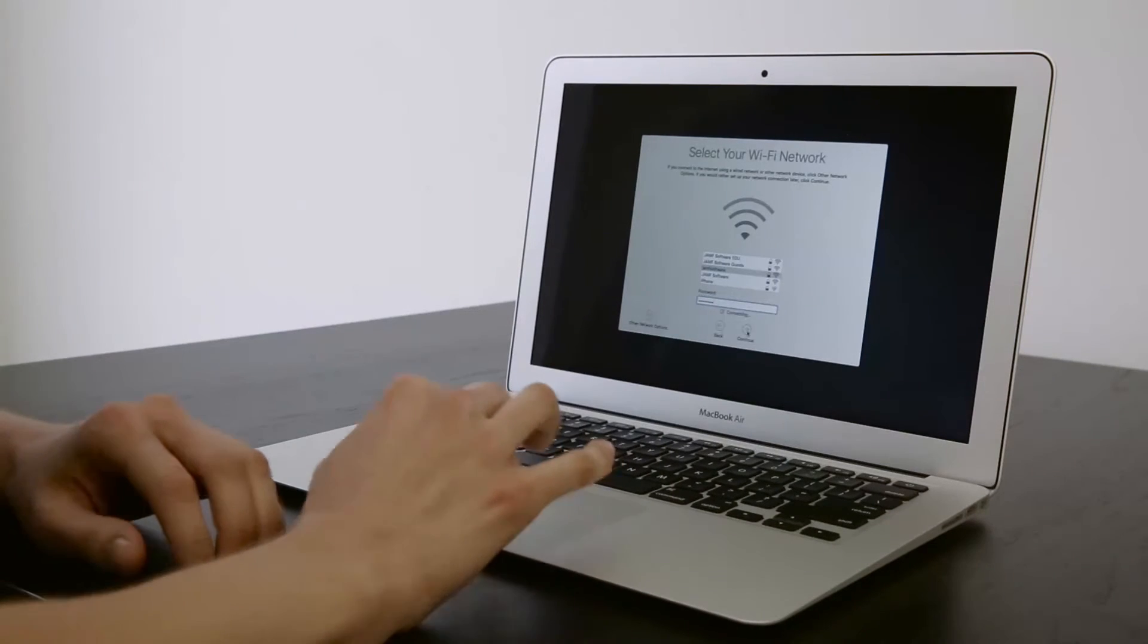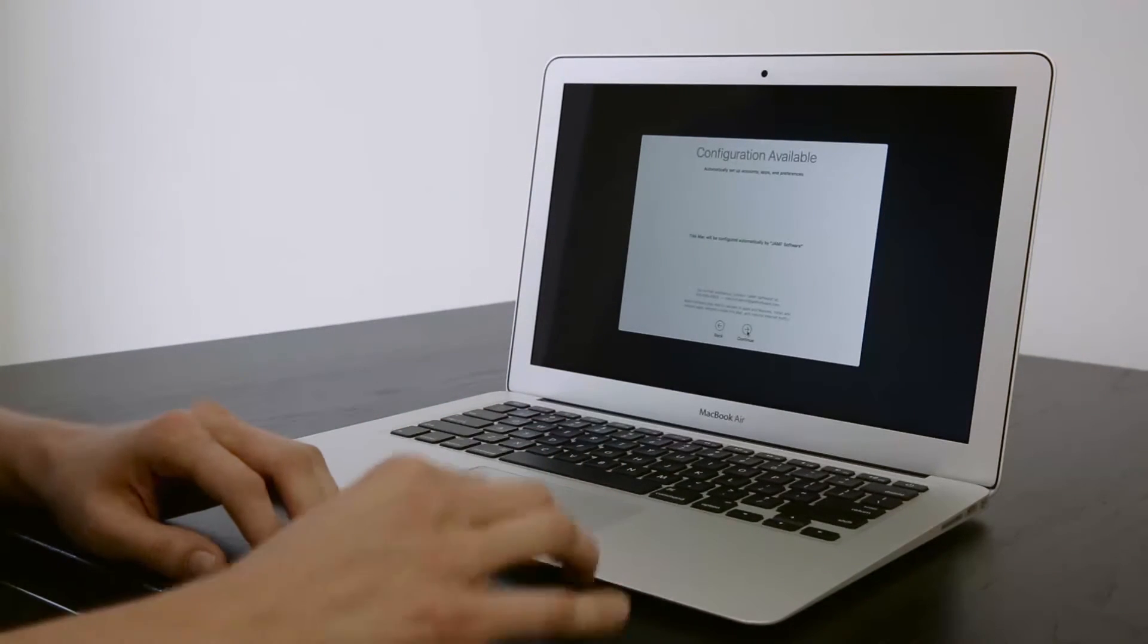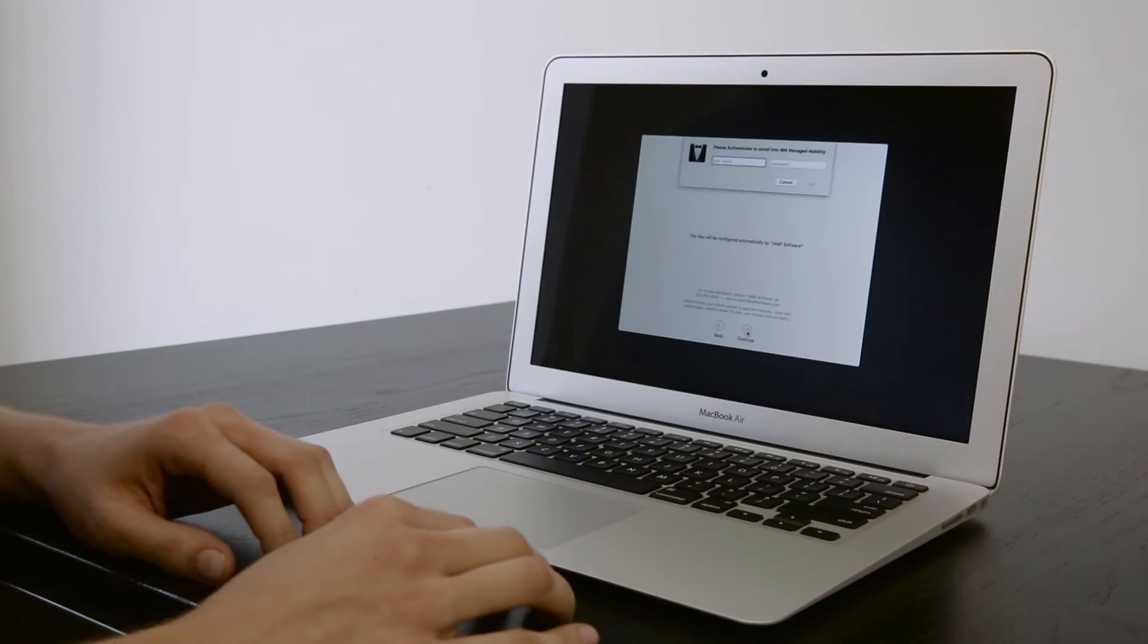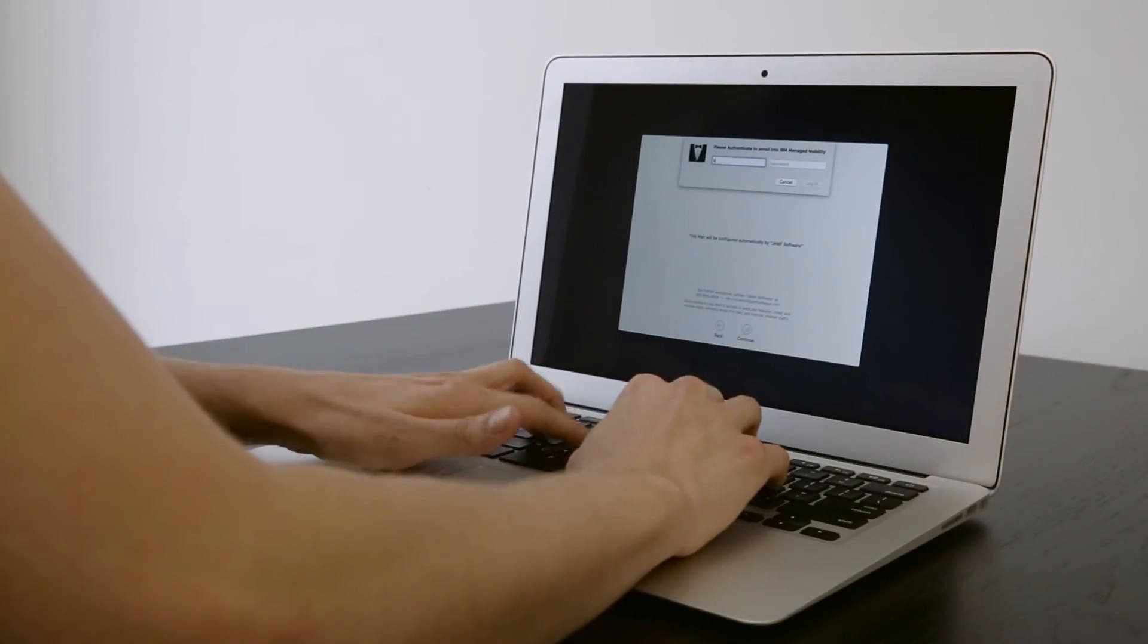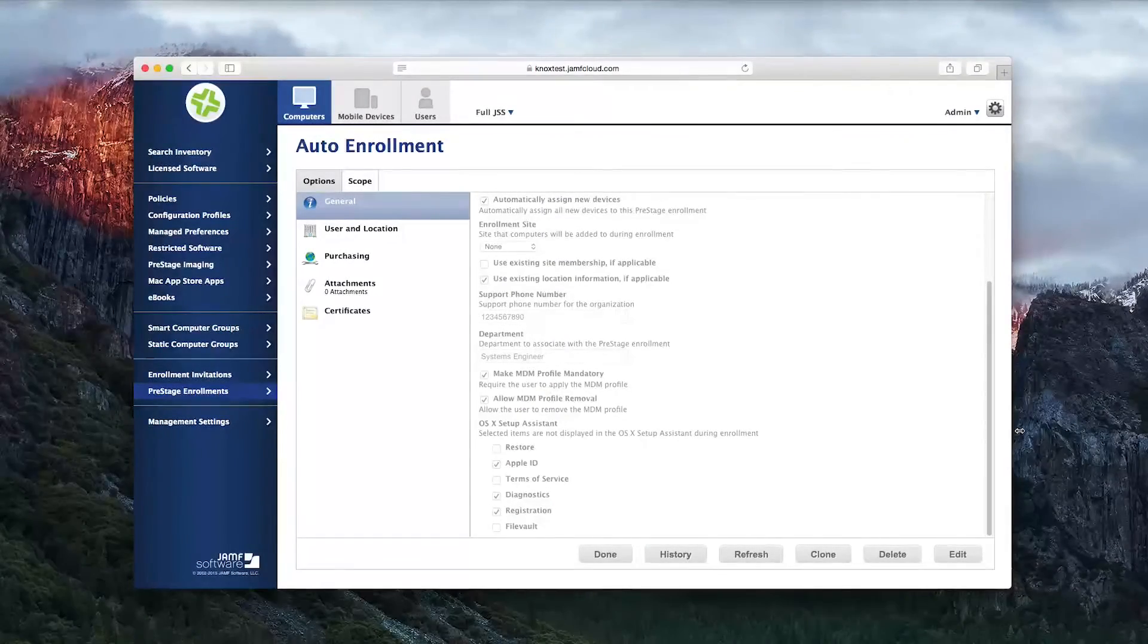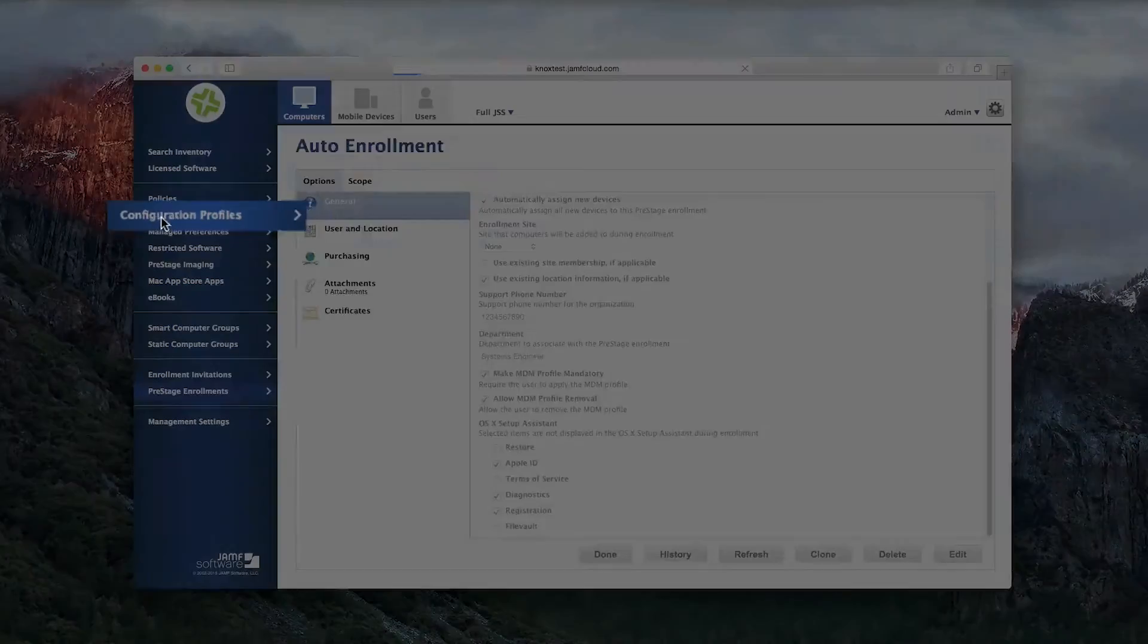The steps within the setup assistant can be skipped if IT would like them to be skipped. You get to choose the perfect experience for your end-users. Once enrolled, the computer or device will receive whatever configuration profiles you have set to deploy.